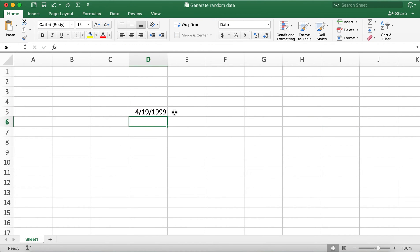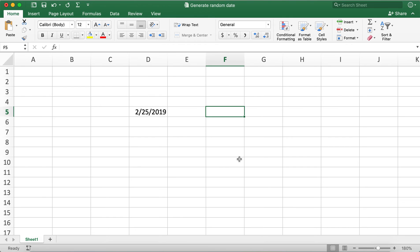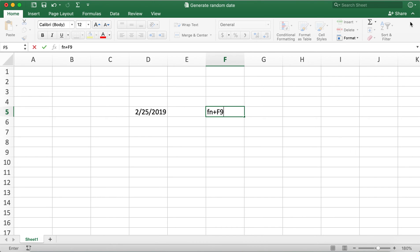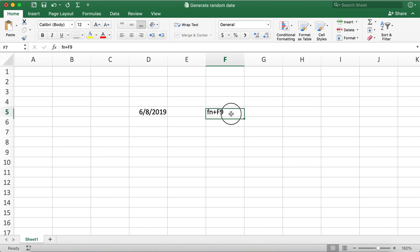If you hit enter you can see that you get a random date between the specified numbers. Refreshing the Excel sheet now, you can see we are getting a random date between our specified values. To refresh the Excel sheet on Mac, use the Fn plus F9 combination.